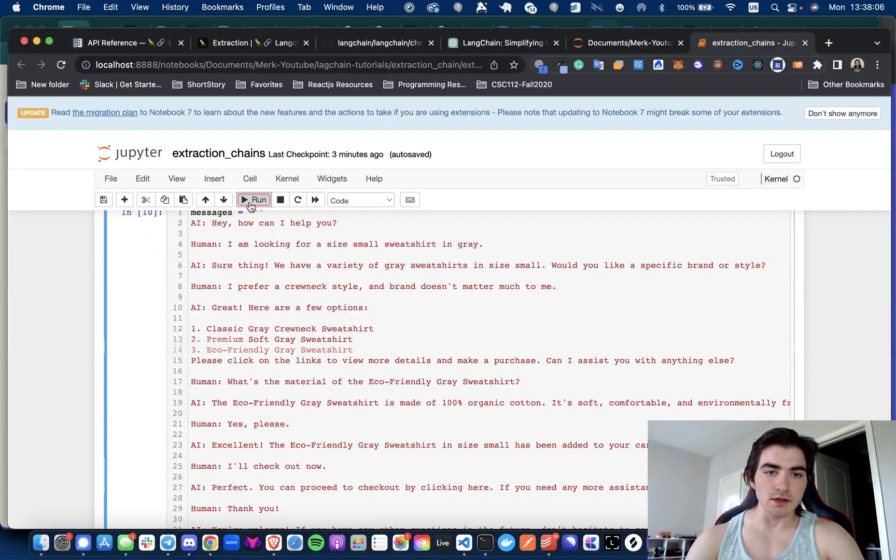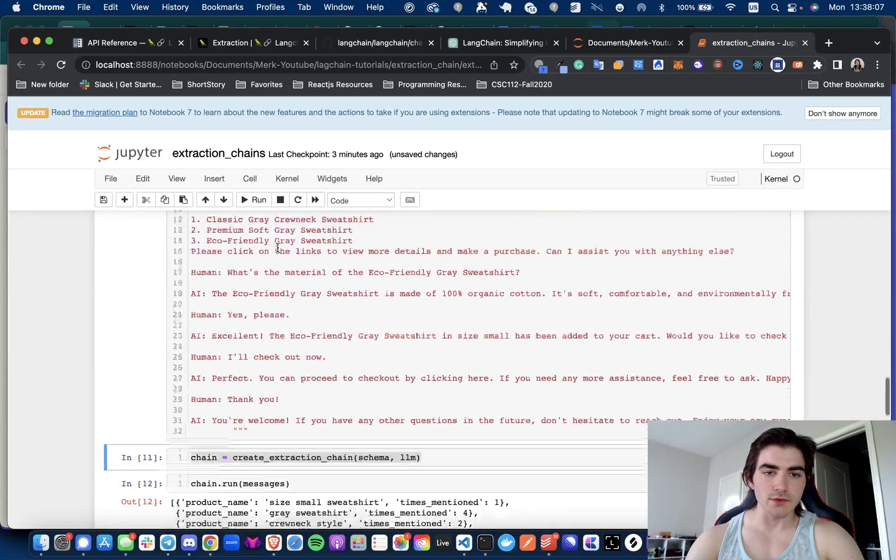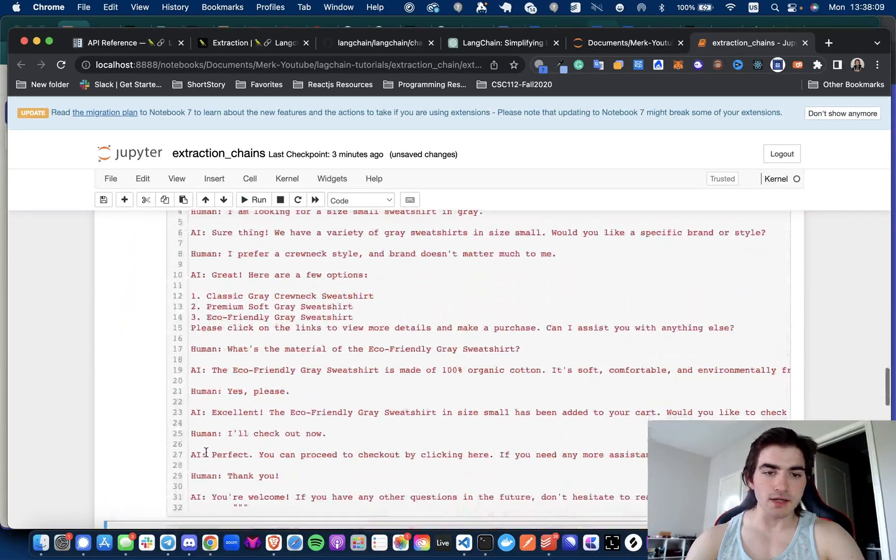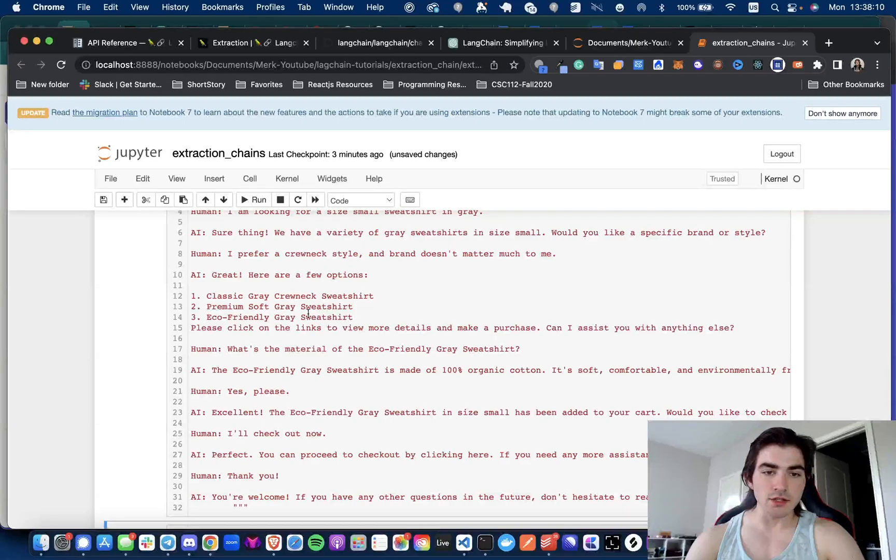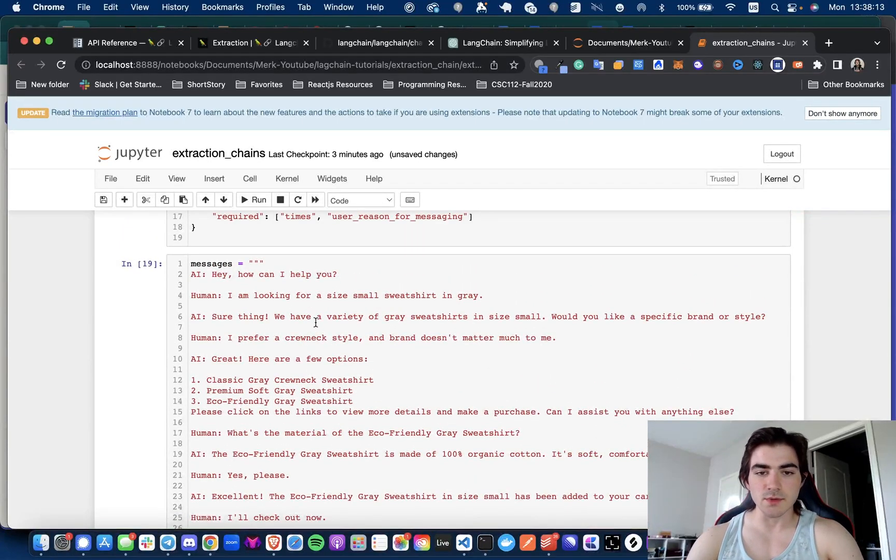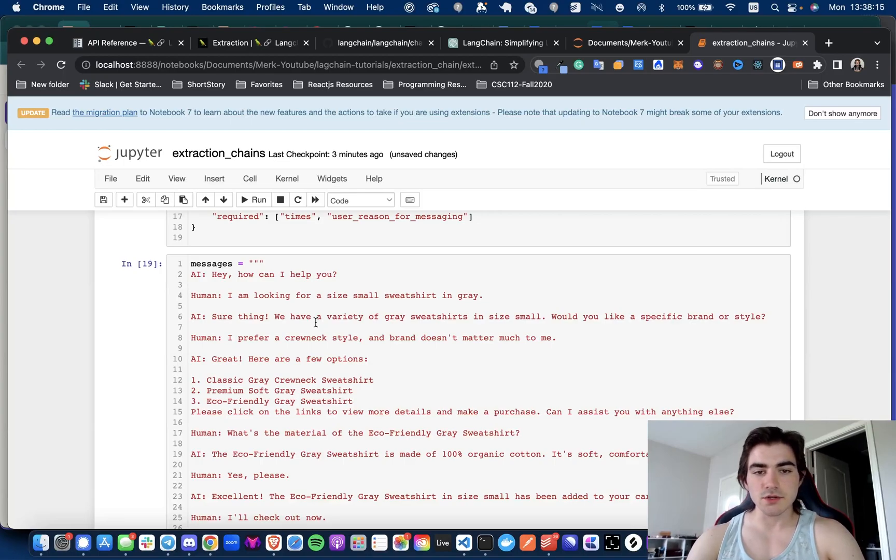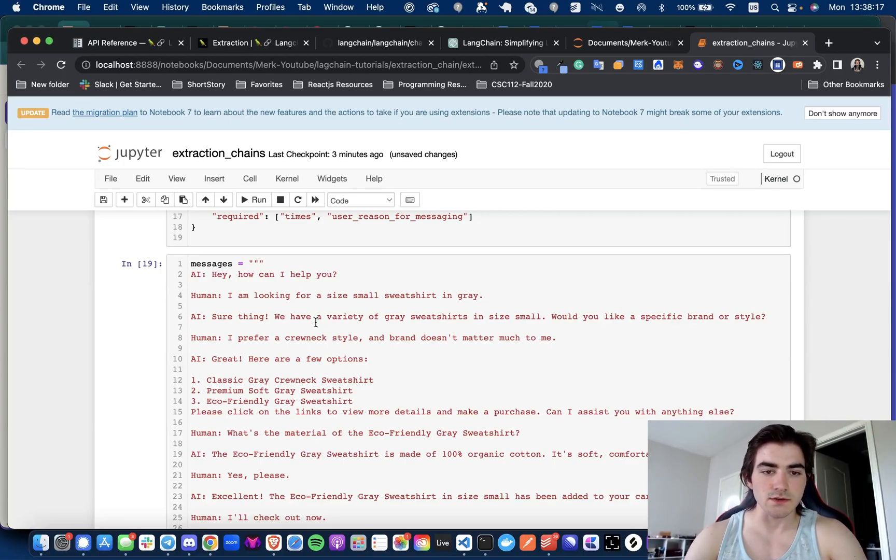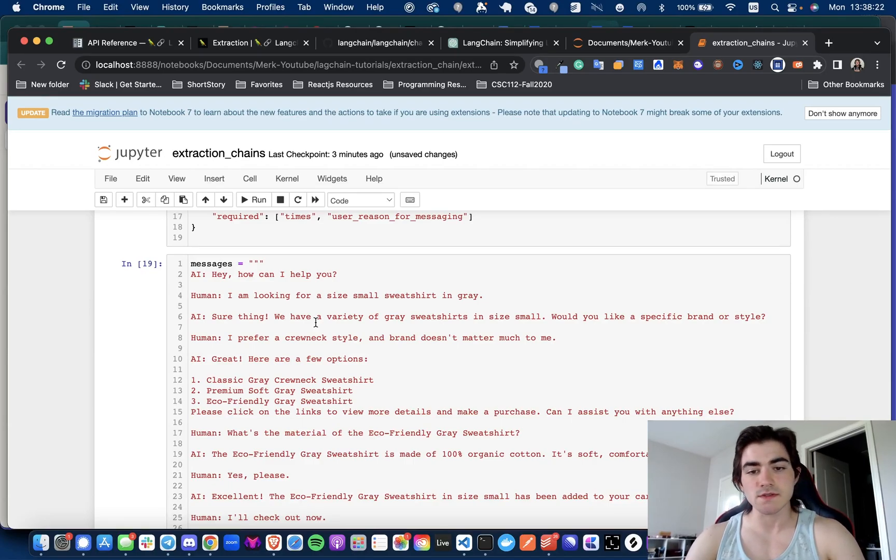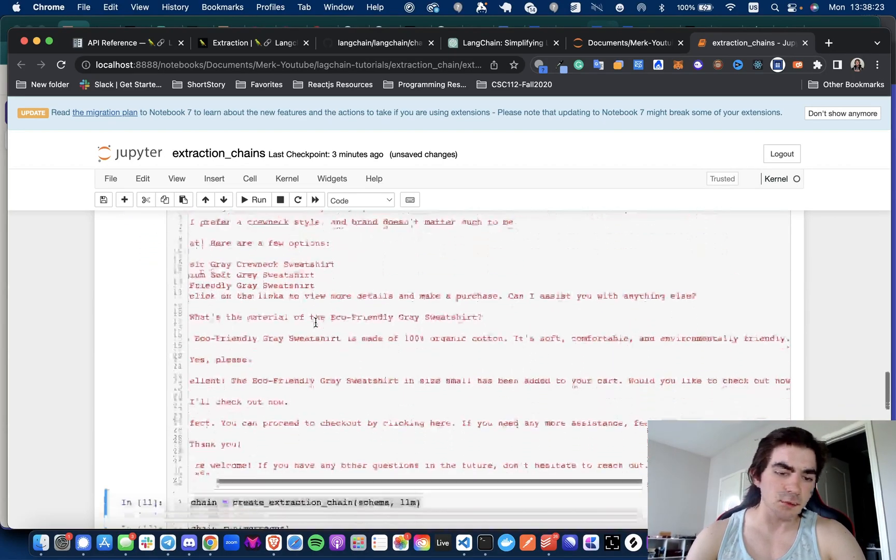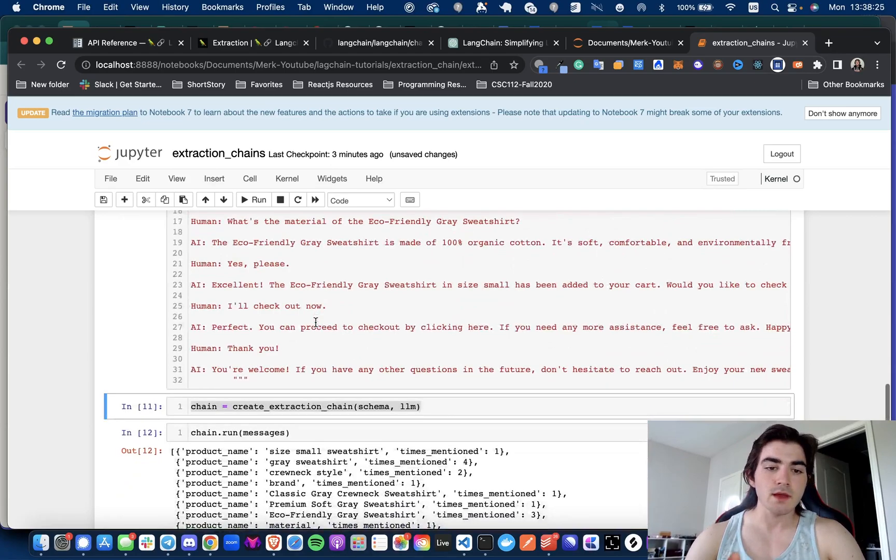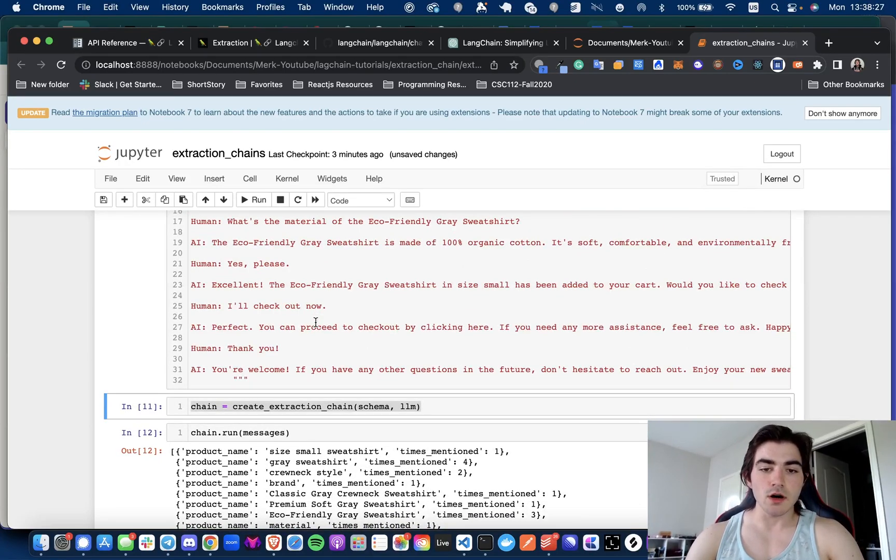So here I have generated just a little back and forth between an AI chatbot and a human. It's just going to say, 'Oh hey, I'm looking for a sweatshirt.' The AI is like, 'Oh sure thing, we got tons of those, let me hook you up boss.' And then it's saying, 'Here are a few options,' asks a few more questions, etc.